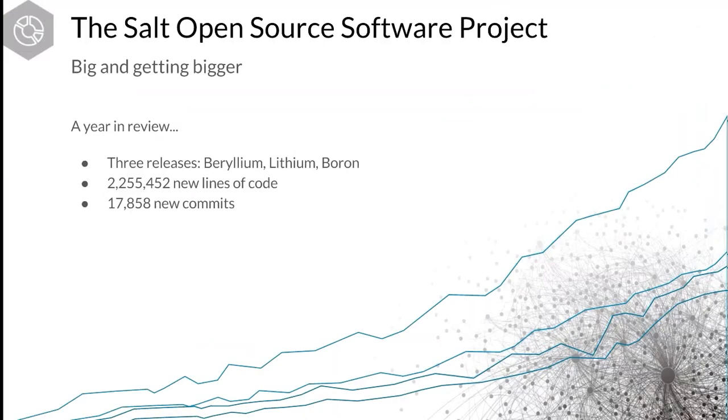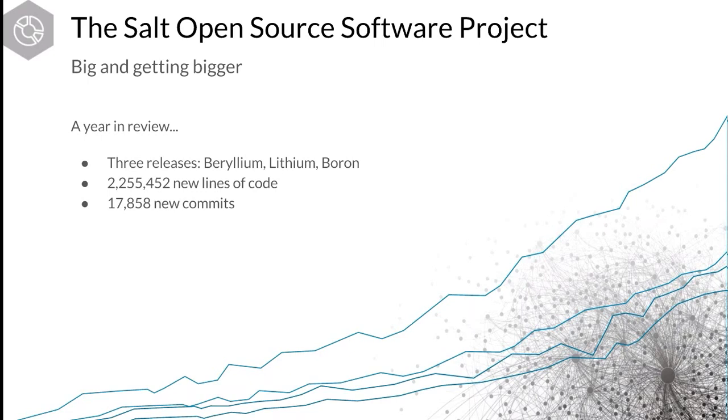I'll provide just a quick intro here. If you're new to the Salt project, I assume most are rather familiar with SaltStack, but we want to not make any assumptions here. Salt is a large software, open source software project. It's big and getting bigger. Just to put things into perspective a little bit, we've had three of these releases over the last year, boron being the latest of three within this last year. In that year, you can see there we've had more than 2 million lines of code committed and almost 18,000 actual commits. It's a large, healthy, active, and very vibrant project. And Dave, if you don't mind going to the next slide, we'll talk a little bit about why.